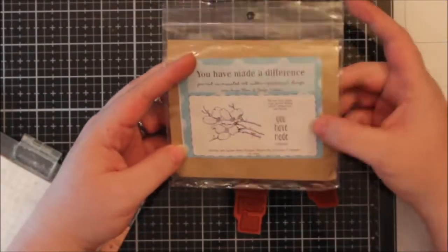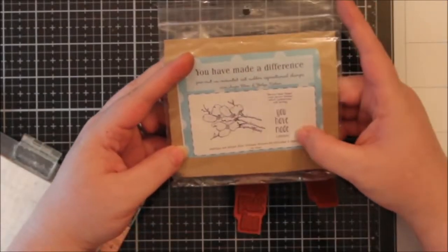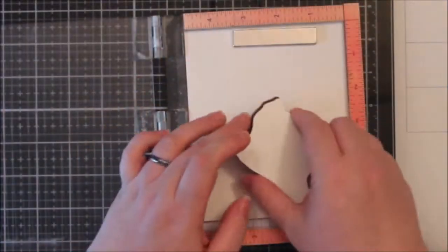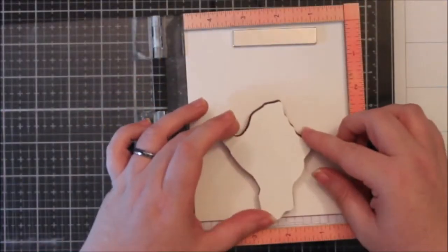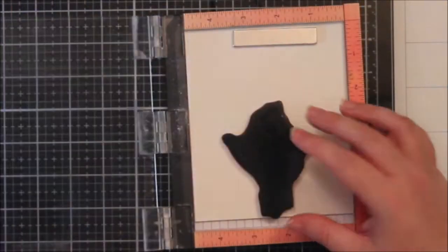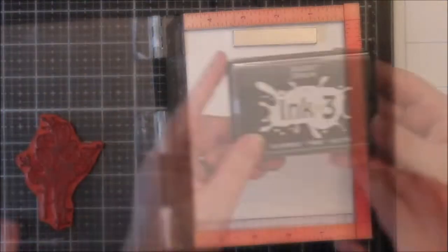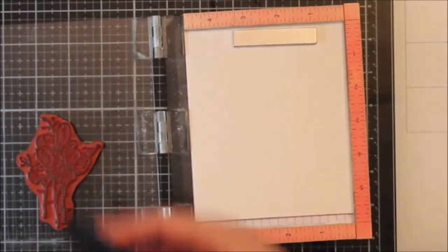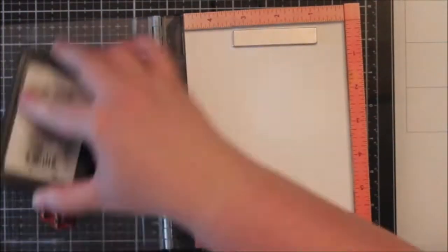And I am using this stamp set, You Have Made a Difference by Unity. And I'm only using this stamp set. I'm not even using all three stamps, just two of them.